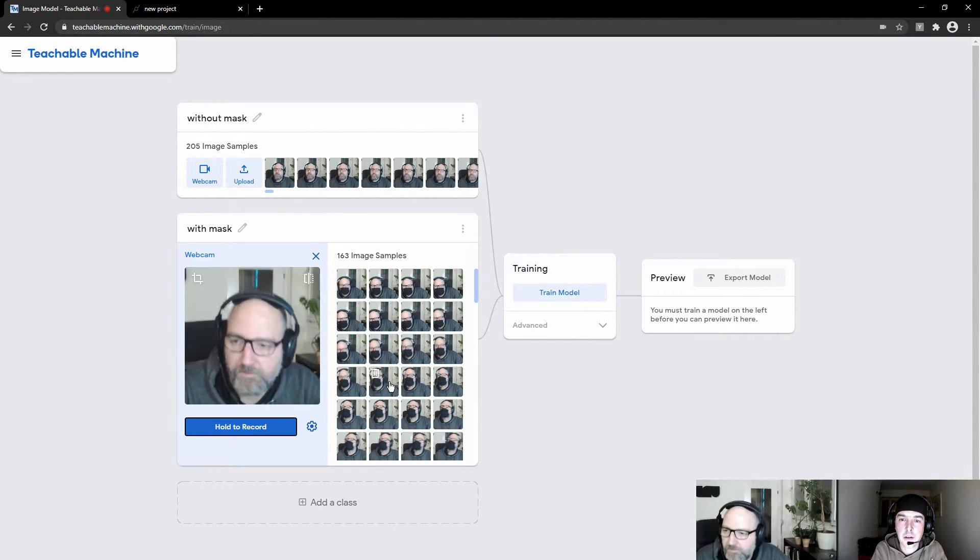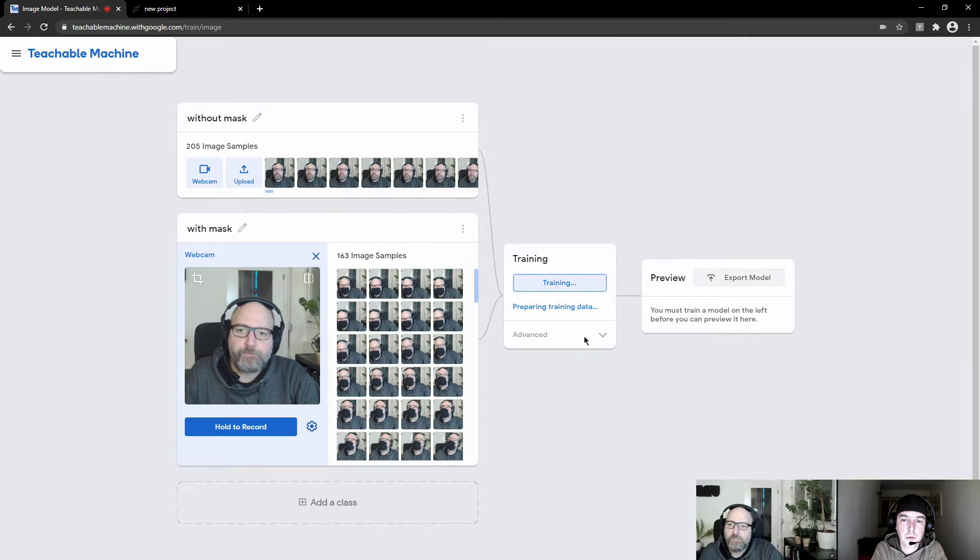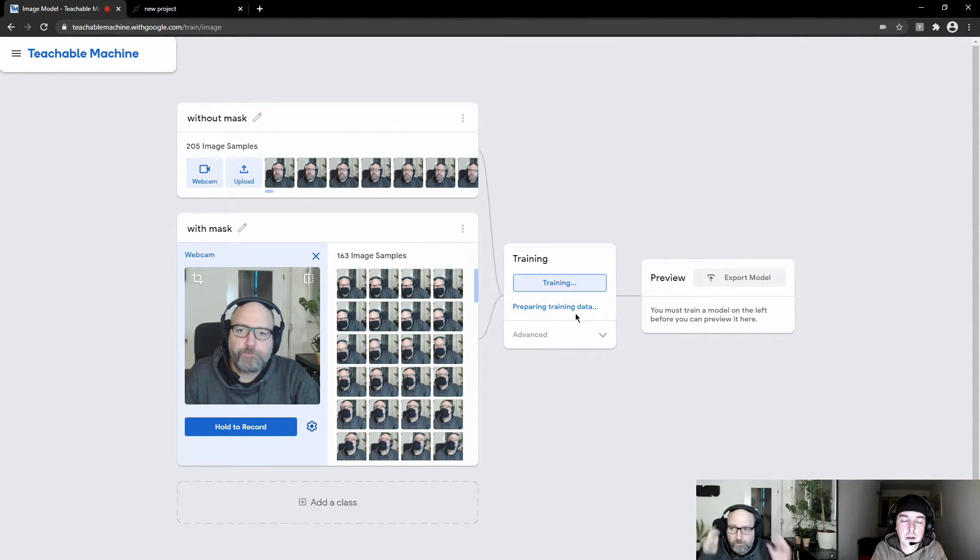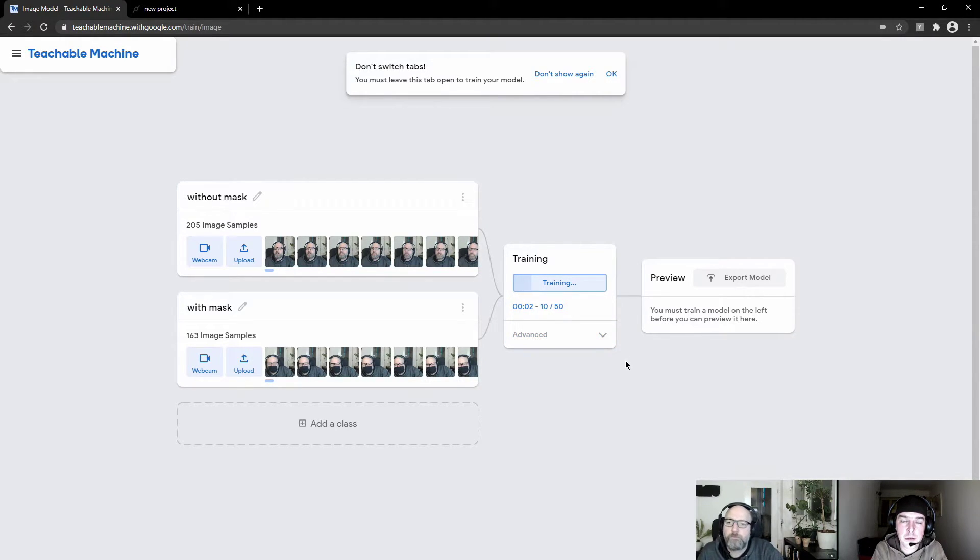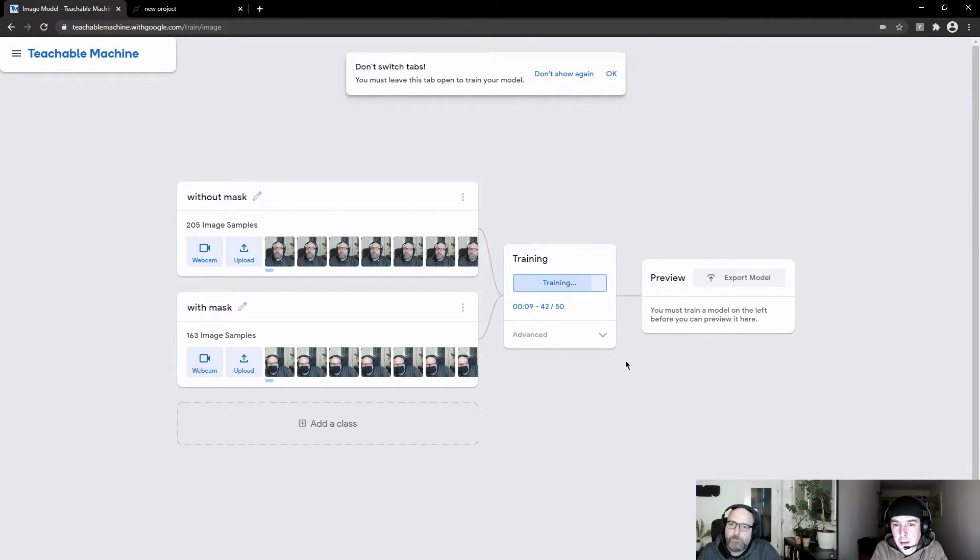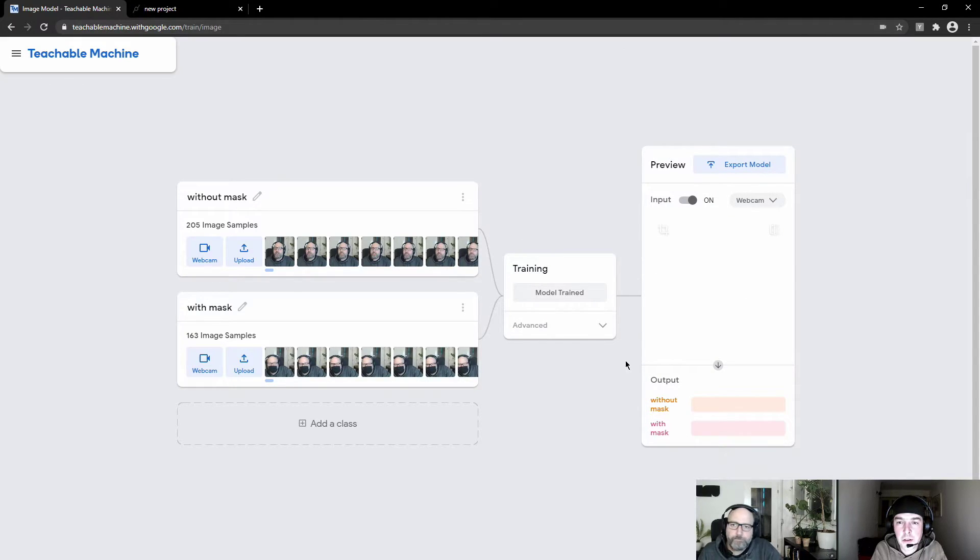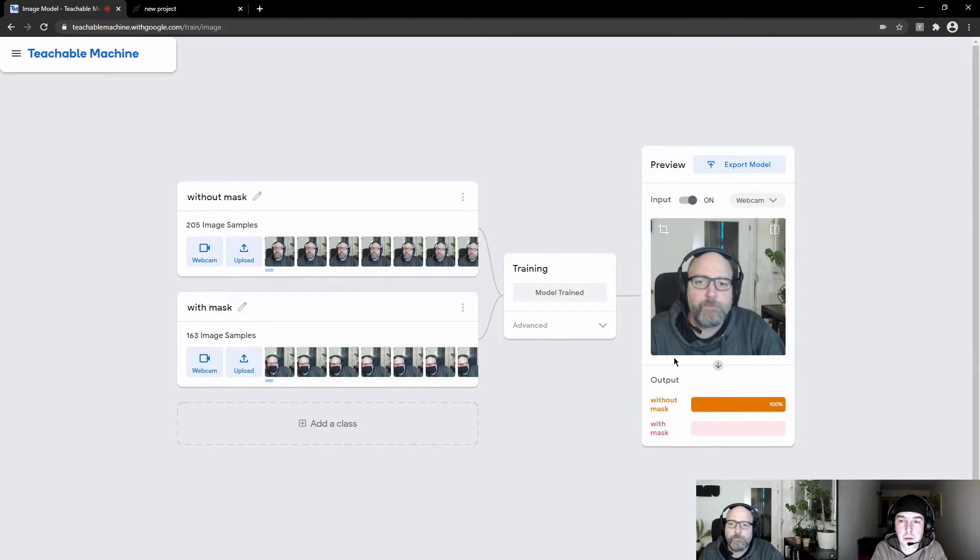Once you did this, we now have 163 image samples with mask and something around 200 without a mask. And now you can click train model. And wait, it's actually really quick. And yeah, this will now train your model. And you can then later on preview and test it. And it will show you probabilities that we then later use in cables to do whatever you want.